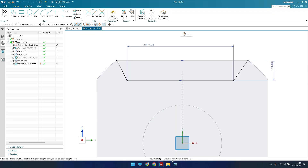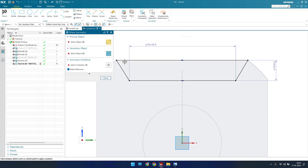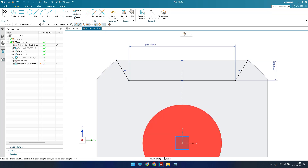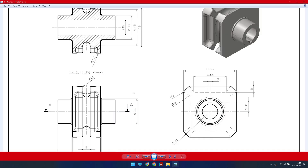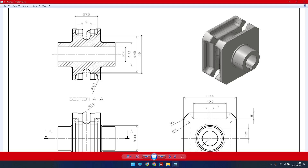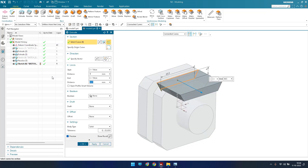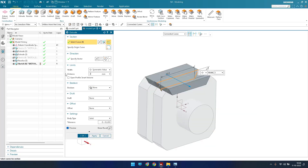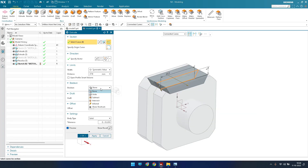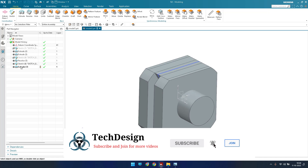There is one more auto dimension remaining. I'll make these two lines symmetric to the X-axis. Now the sketch is fully constrained. Finish the sketch. The extrude value is 27.6mm — go to Extrude, give symmetric value 27.6. I'll keep the Boolean as None and click OK.